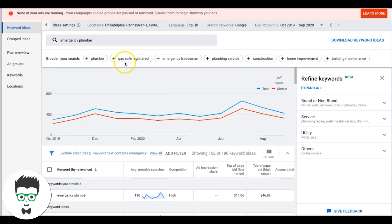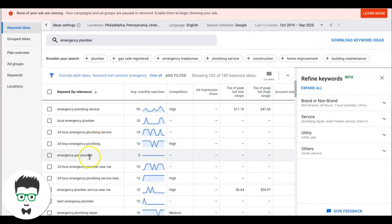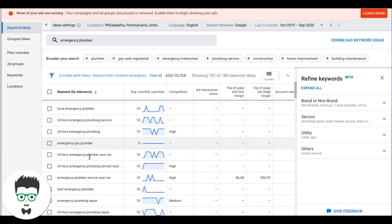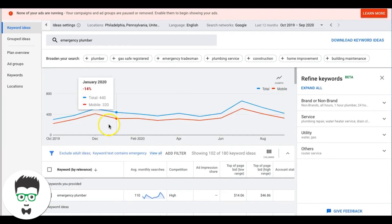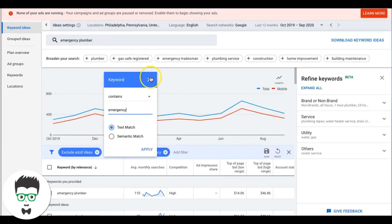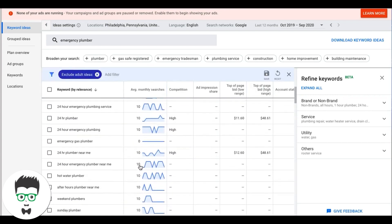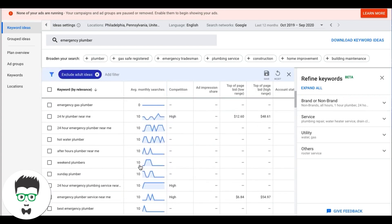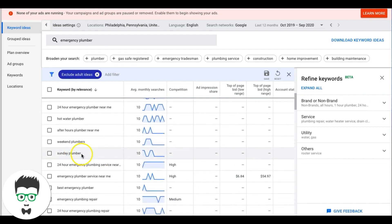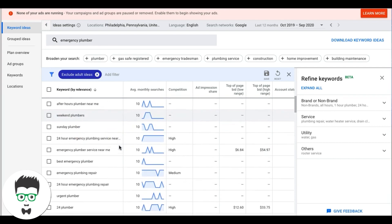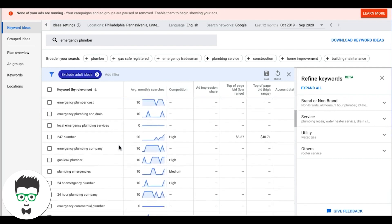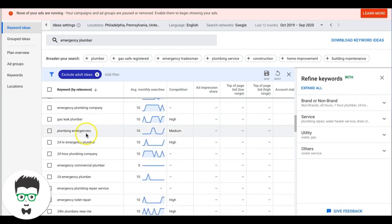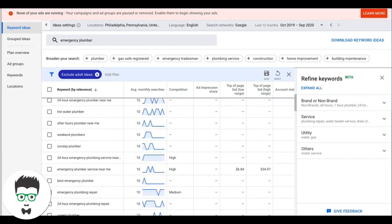Remember: we only want high-intent keywords. We don't want stuff where we're not sure of the intent behind the search. For example, 'Sunday Plumber' — that is super low intent. 'Plumber Emergencies' — low intent, we don't really know the motivation behind that search. That's what you've got to filter out. It might sound difficult now but you'll get it — it gets easier with time.